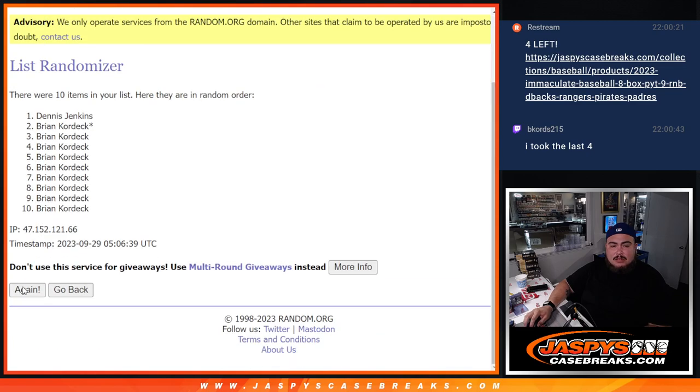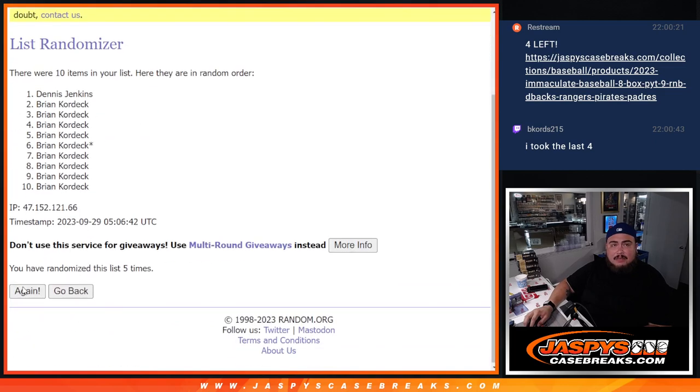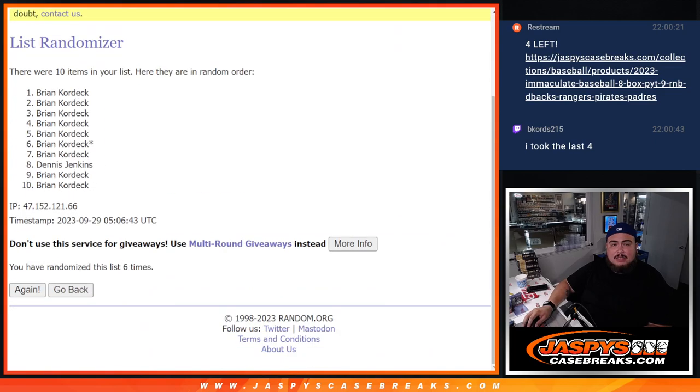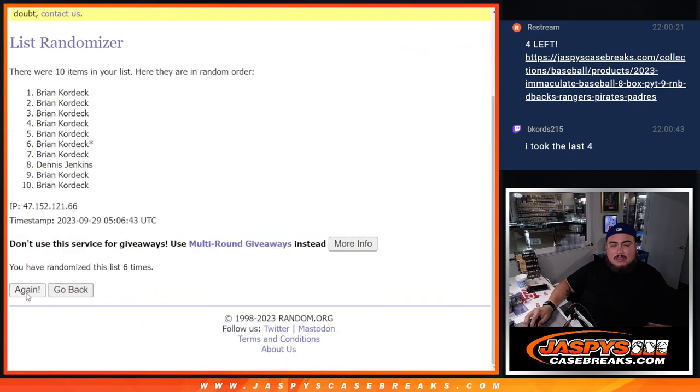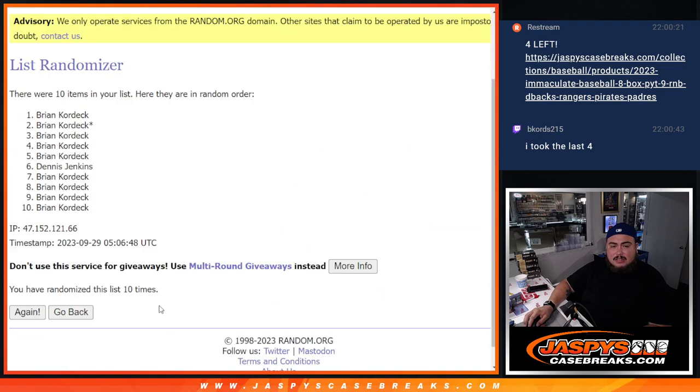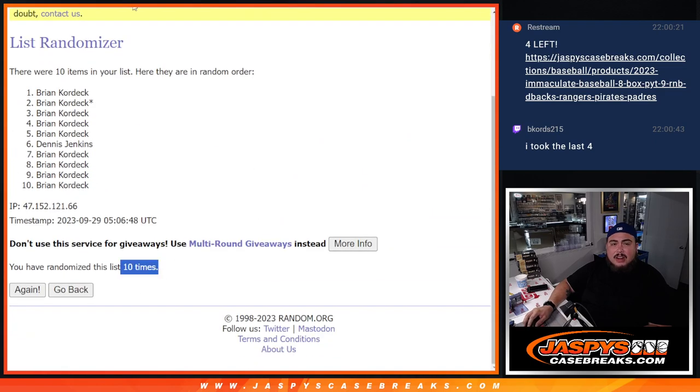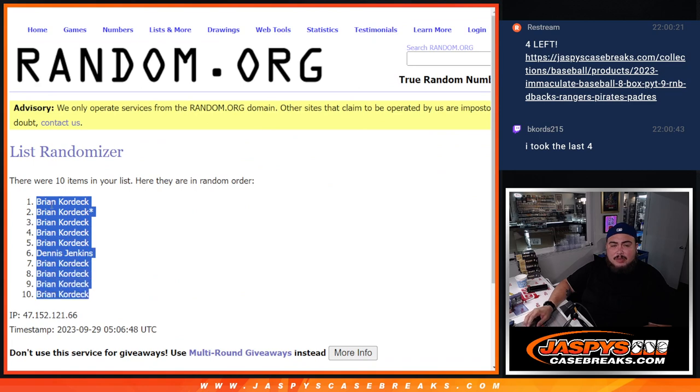One, two, three, four, five, six, seven, eight, nine, ten. Alright, ten. Brian, down to Brian.